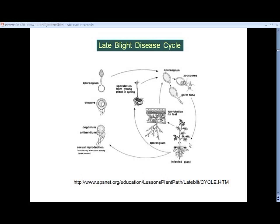Whether it's the sporangium or the zoospores, they land on the plant and can percolate in soil, getting to the crown and into the tubers of potato, or on any part of the top of tomato plants — fruit, stems, and leaves can be infected. On potato, just about anything on the plant can be infected. After the plant becomes infected, the mycelium moves through and uses the nutrients inside the leaf, then produces what are called sporangiophores — a branching structure that produces sporangia on the bottom side of the leaf.